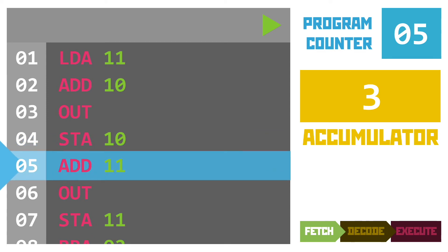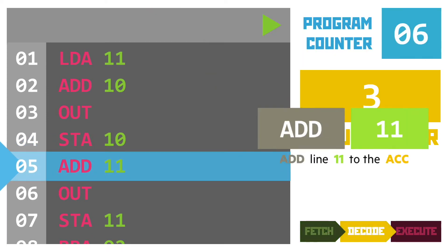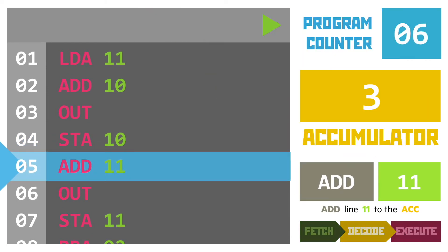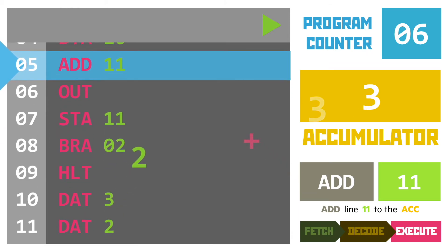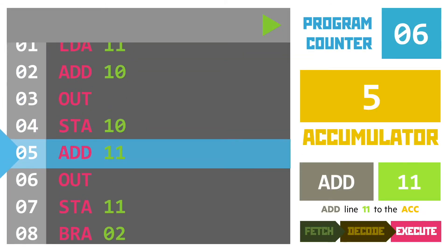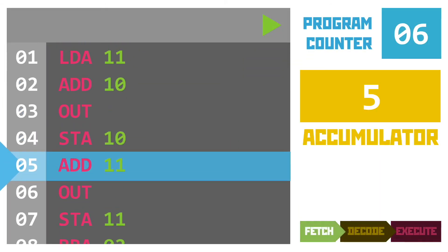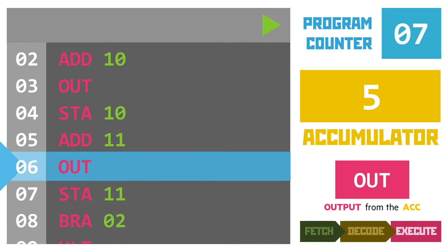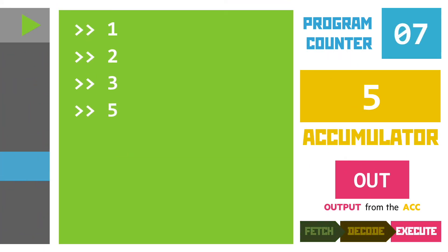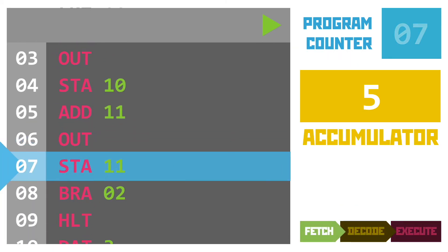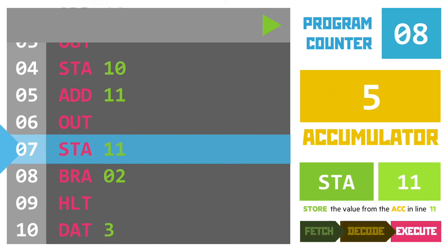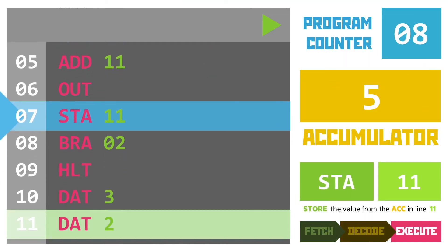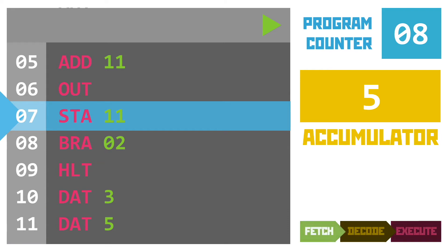Line five asks us to add together the data on line 11 with the value in the accumulator giving us a sum of three plus two and the answer five is left in the accumulator for the next instruction out to output it to the screen. We have a store instruction next which copies the contents of the accumulator into memory location 11 saving the number five there.